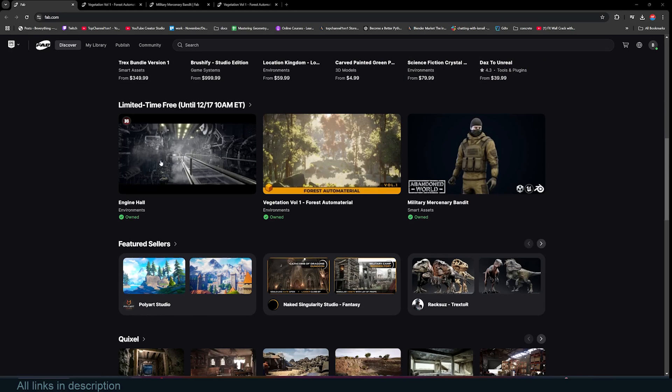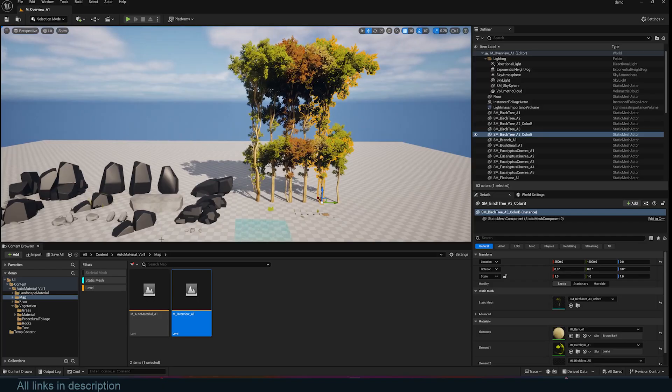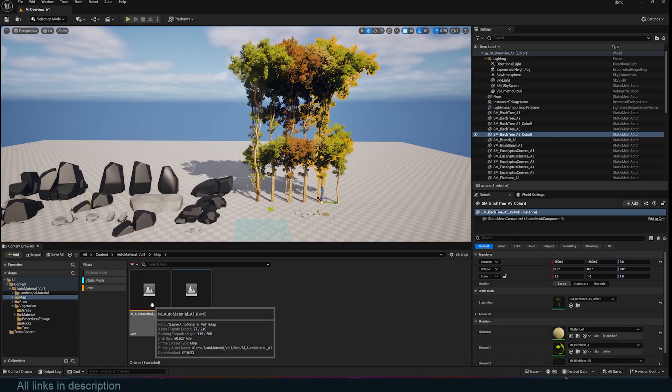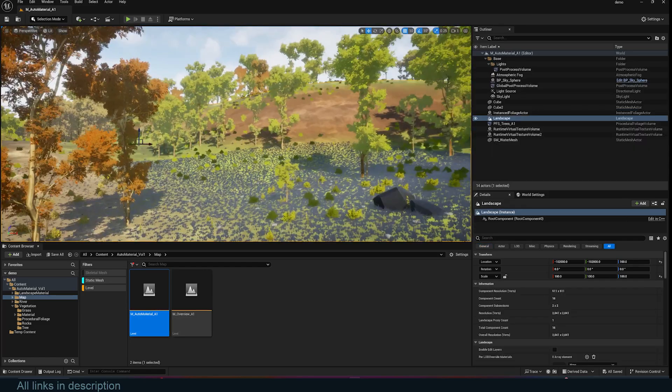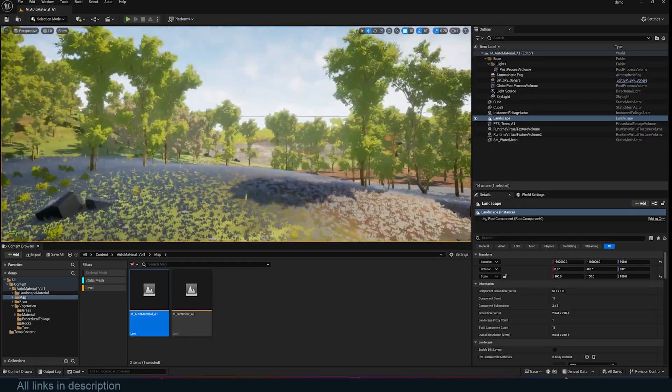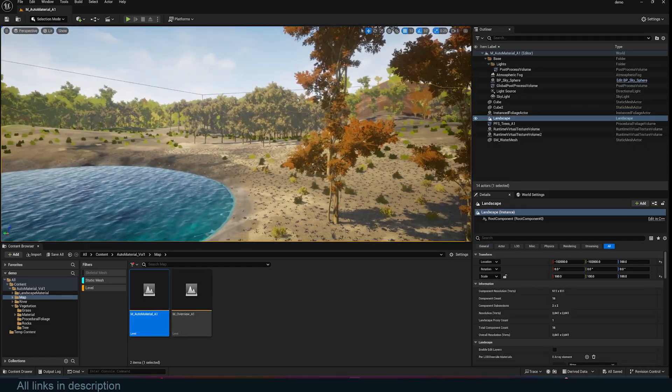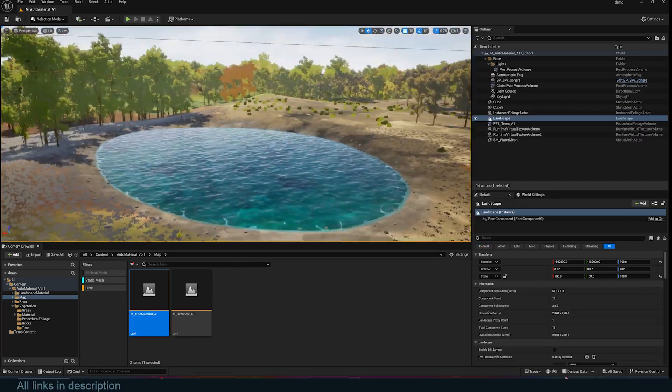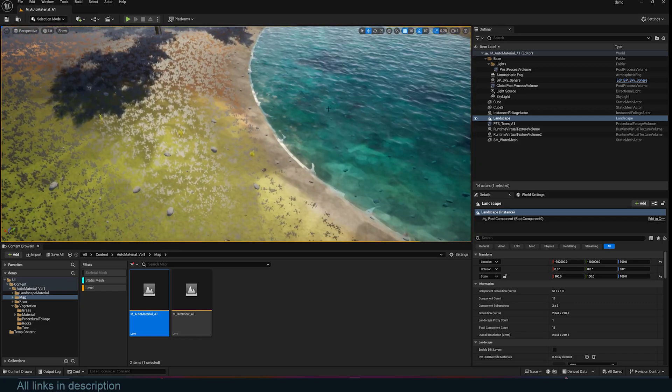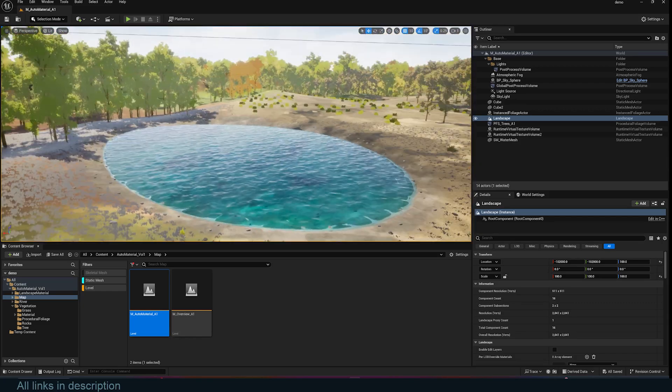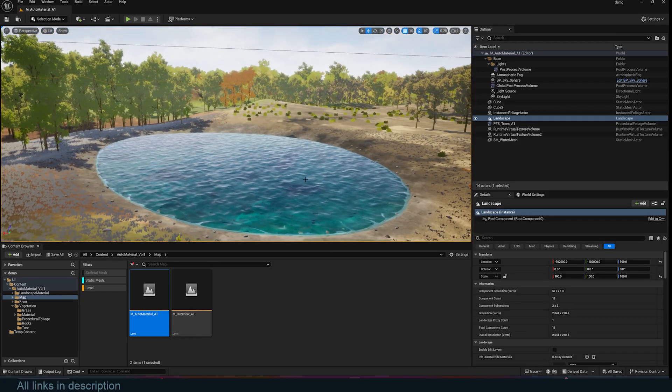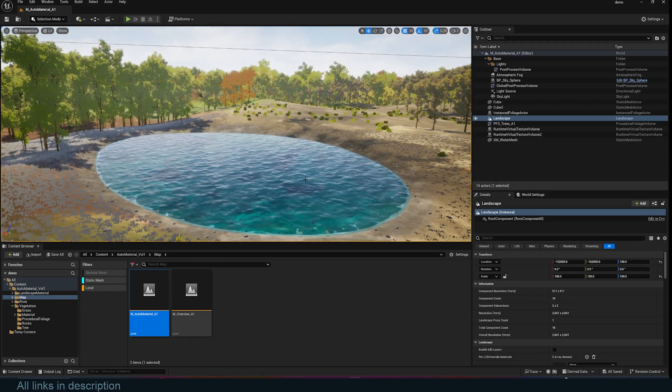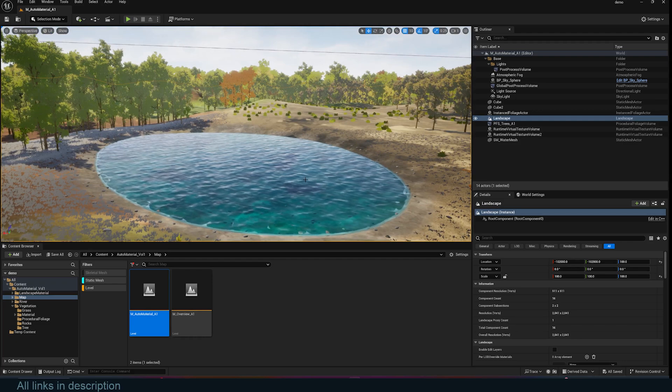They do these giveaways once every month. Today they're giving away three projects: an Engines Hall, vegetation, and some character assets. We're going to be taking a look at all of them in Unreal Engine and also in Blender. The first one is this amazing forest environment that includes a lot of trees, grass, vegetation, and some water shaders. Unfortunately, the shaders can only work in Unreal Engine, so you can't export them and use them in Blender because they use a different shading system.